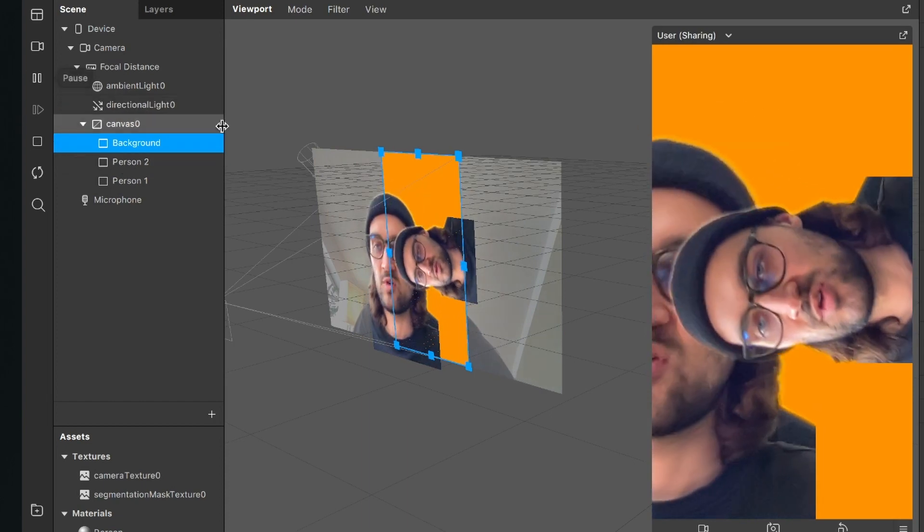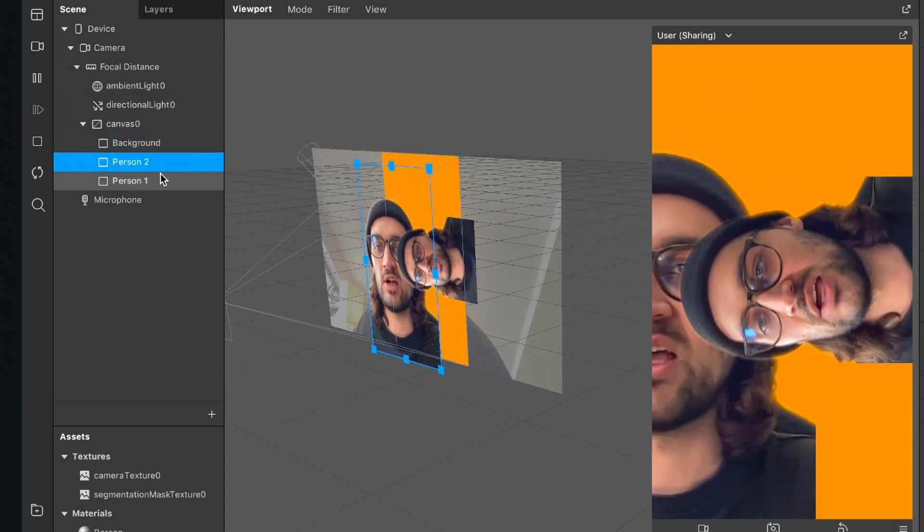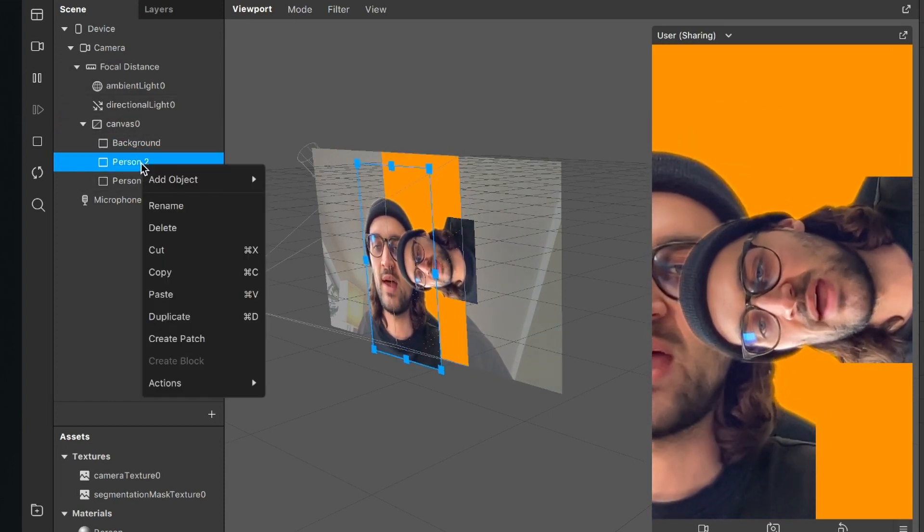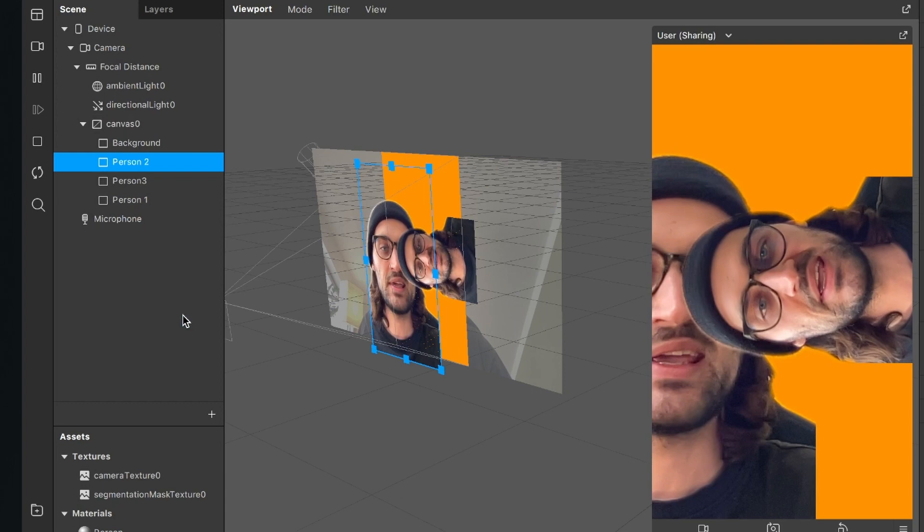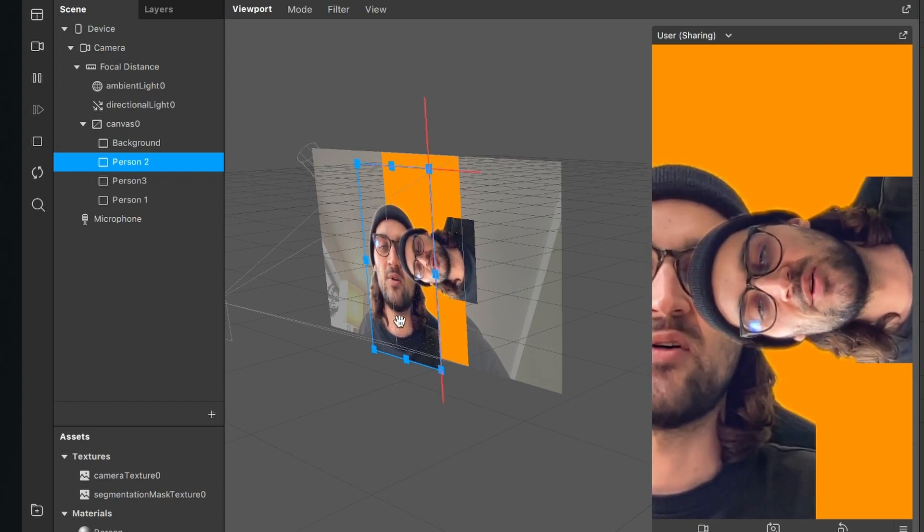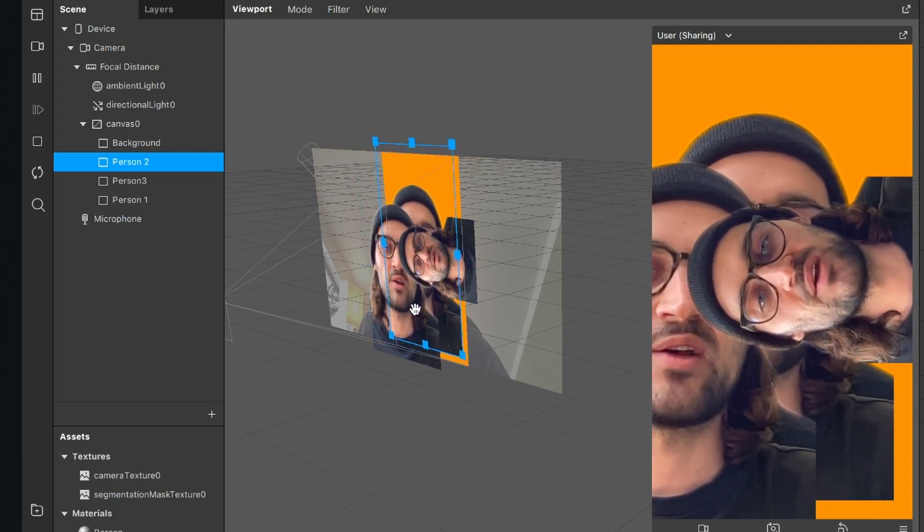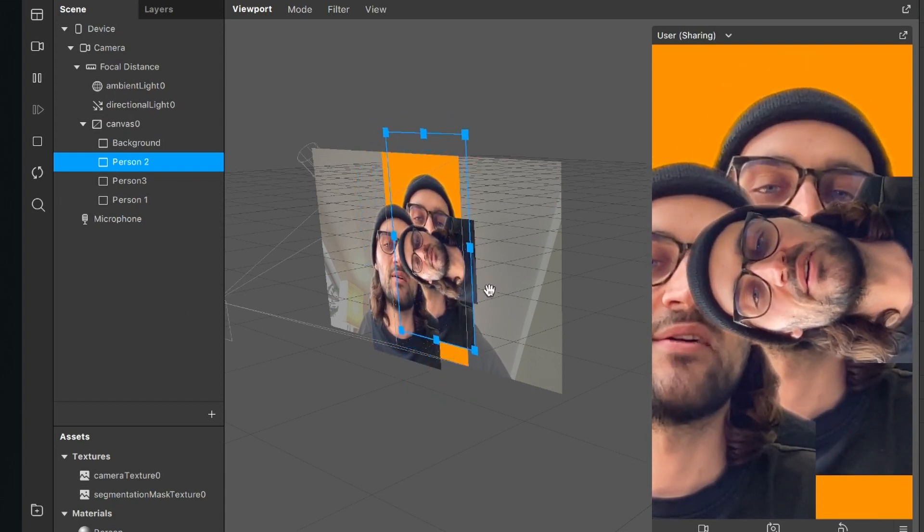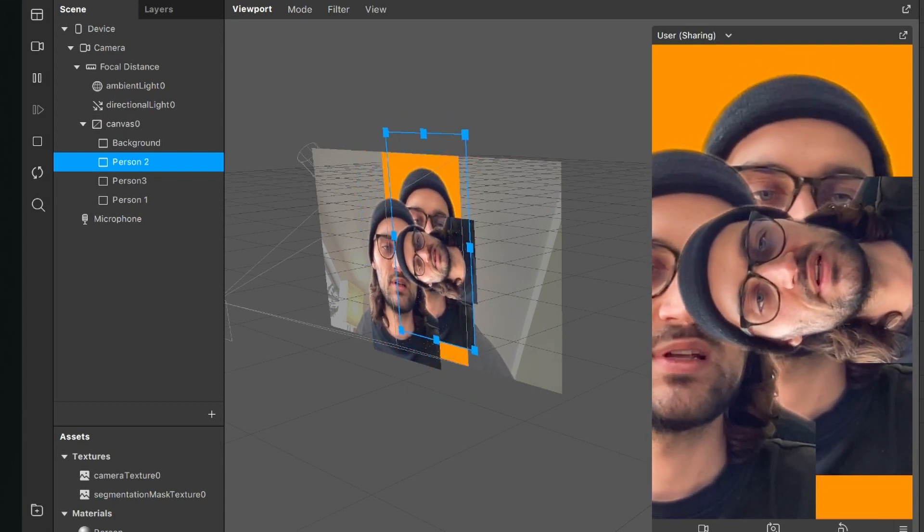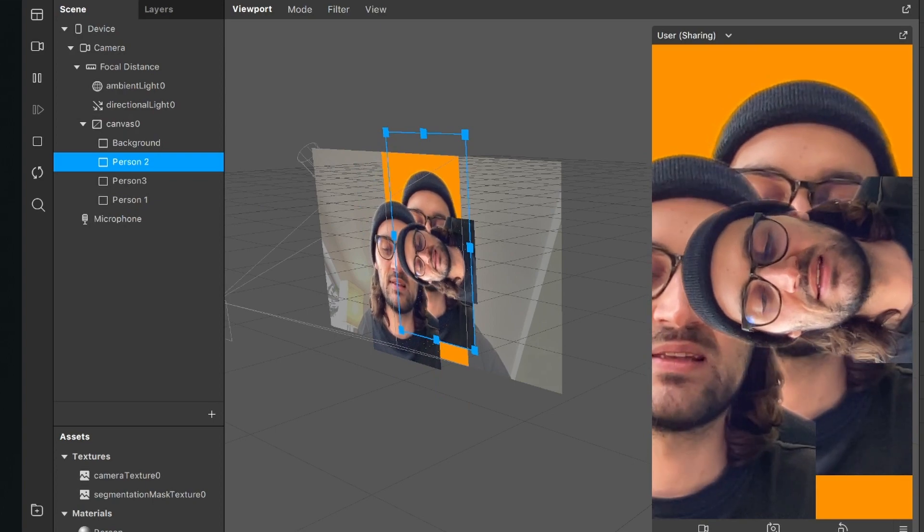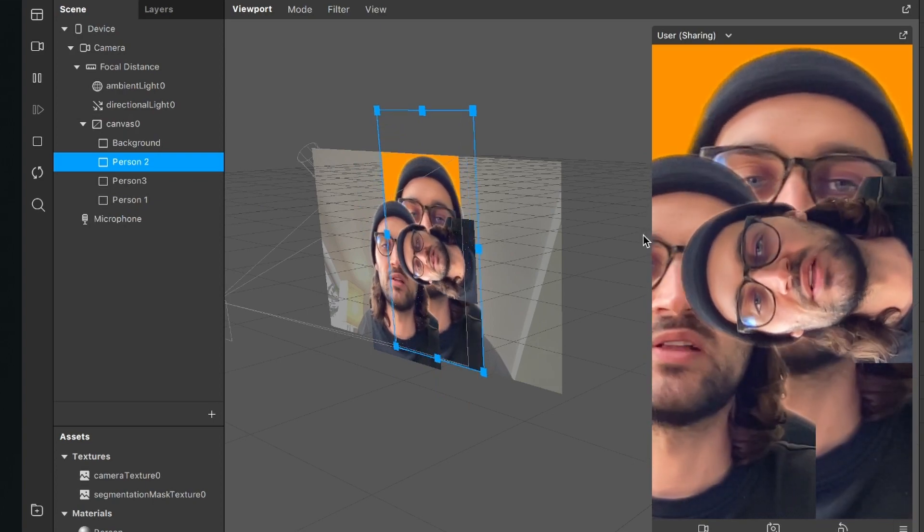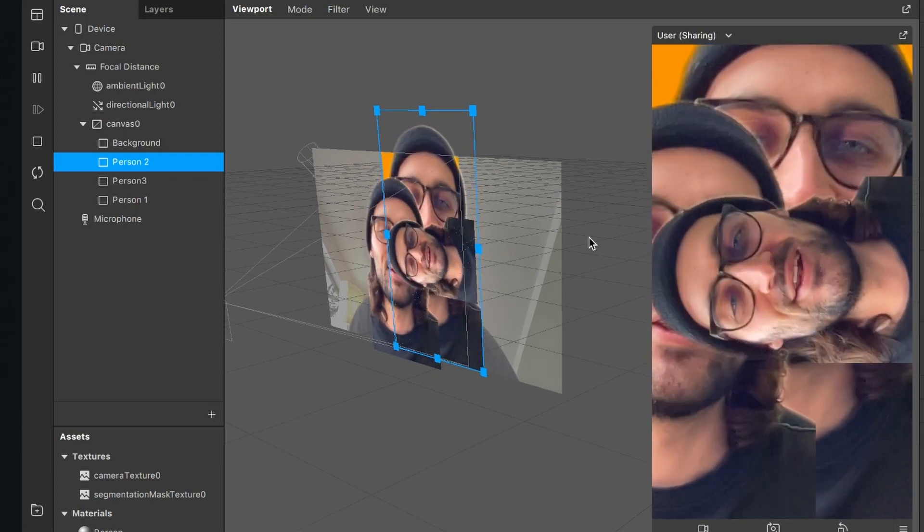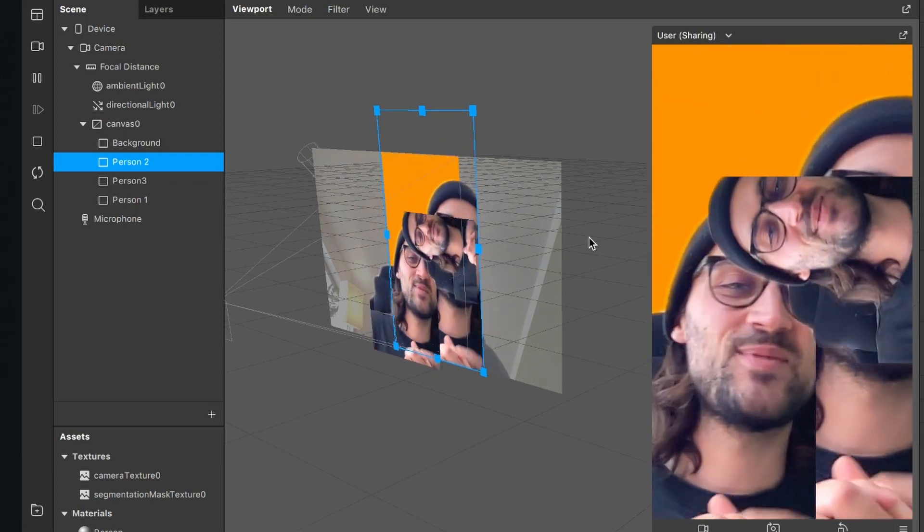Yeah, you can do it again. Just click on a person layer, then right click and duplicate. And now you can also drag around the new layer and of course scale it as you want it to. So now this looks pretty nice to me.